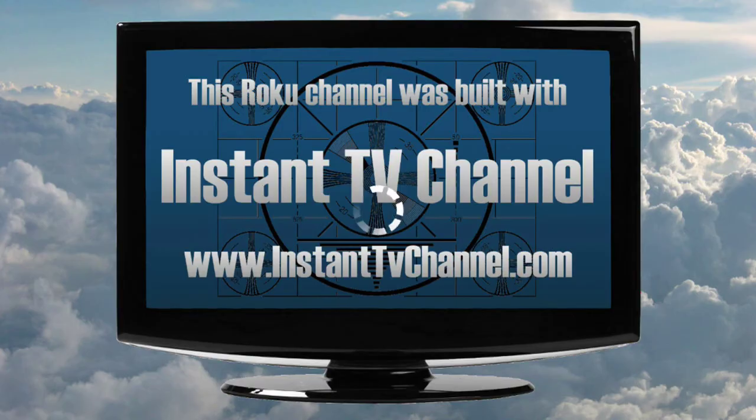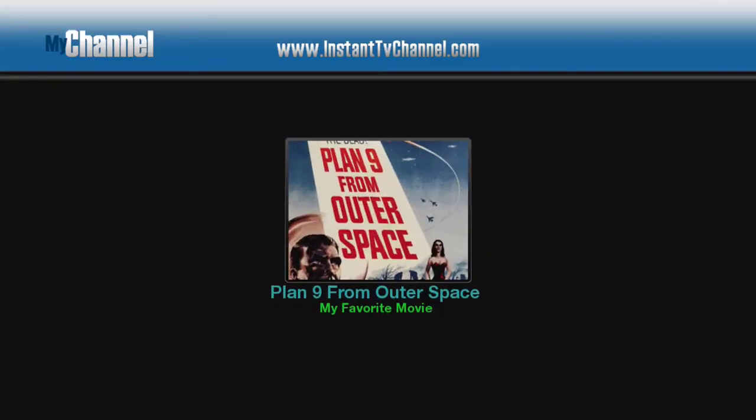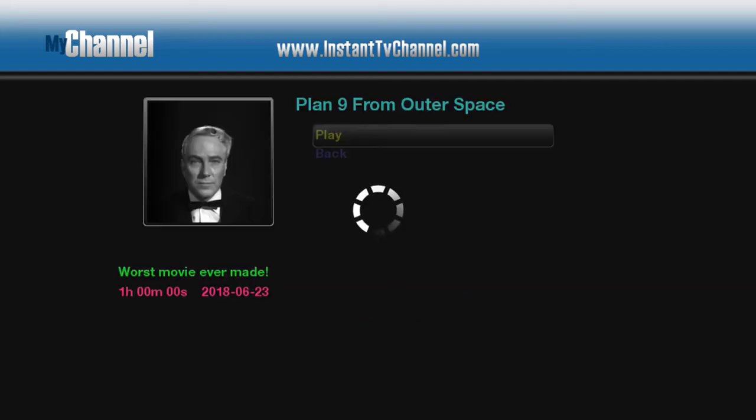Your channel currently has only a single list poster image, although most channels will have several. Click OK with the remote to select the list poster image.